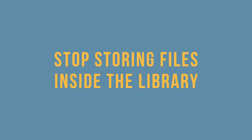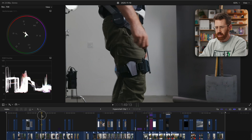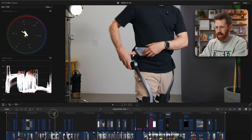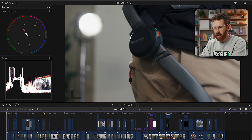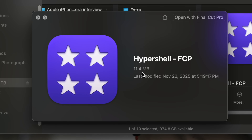Next, we wanna stop storing our files inside of the library. I'm using a recent YouTube video as an example. You can see there's a lot going on in here, and if we take a look at the library, notice that it's only 11.4 megabytes — that's very small. There are a lot of reasons you might wanna keep your library small, and for me it's about file management simplicity and also sharing that library with my editor. It's small enough that it can just be attached to an email.